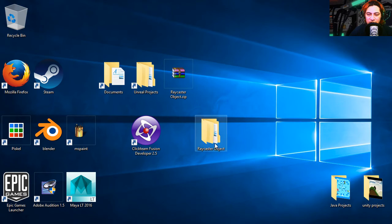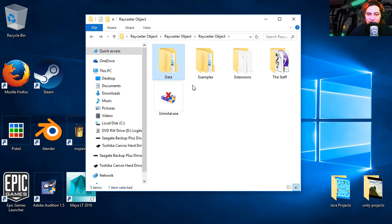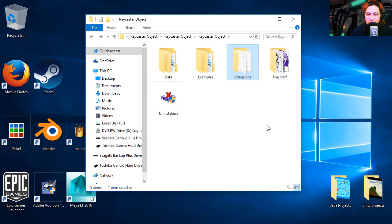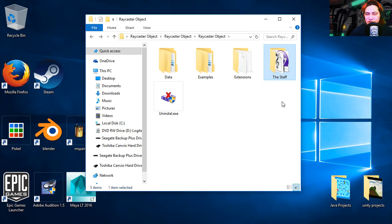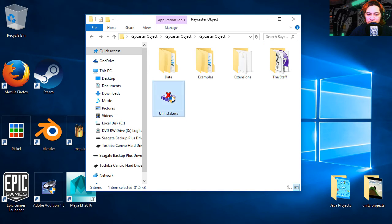Let's open the folder and here is the content of the folder. We have data, examples, extensions and staff which is a demo, and in case you want to uninstall it, which I don't see why, but here is an uninstaller.